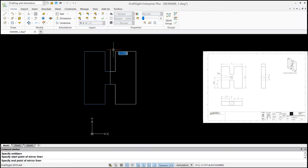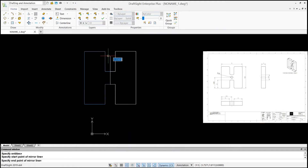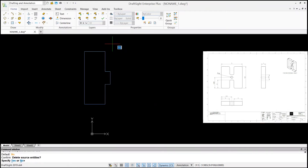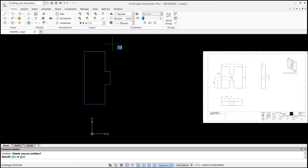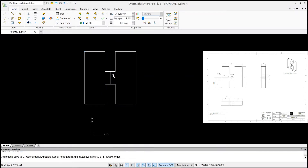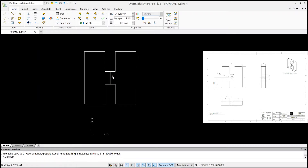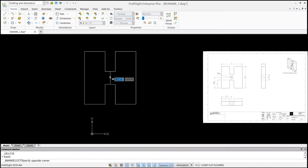It says specify start point of the mirror line — I'll select this point as my start point. Then specify endpoint of the mirror line — I'll go in the upward direction and left-click. It says delete source entities, yes or no — the default is no, so I'll leave it as no and hit enter. That's my mirrored entity.